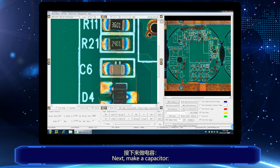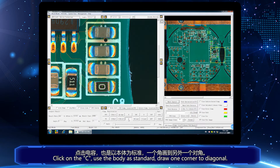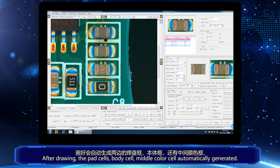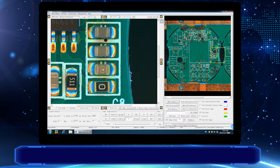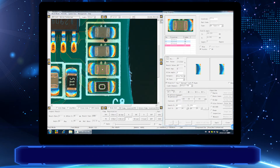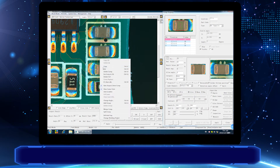Next, make a capacitor. Click on C, use the body as standard and draw from one corner to diagonal. After drawing, the pad cell, body cell, and middle color cell are automatically generated. Then adjust the size of each box appropriately. Right-click and select the component to library.